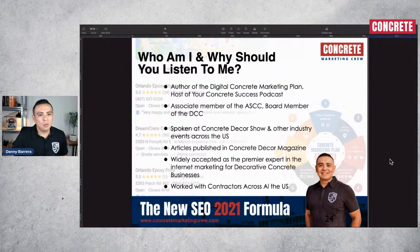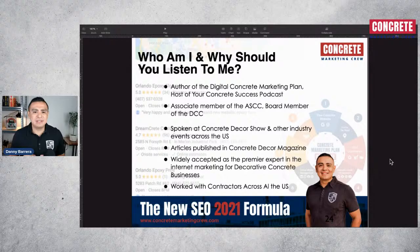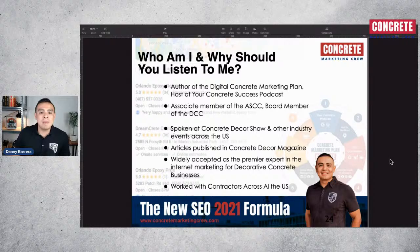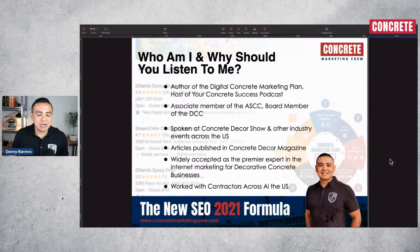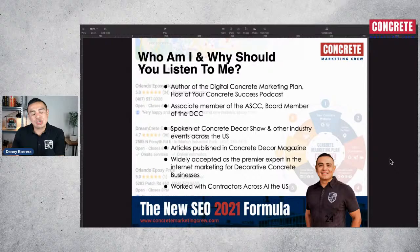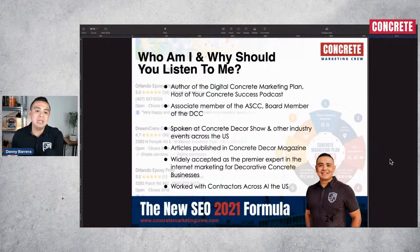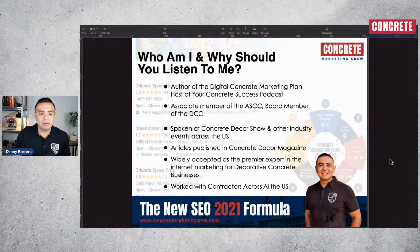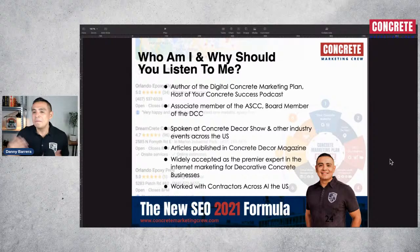Why should you listen to me? My name is Danny Barrera. I am the founder of Concrete Marketing Crew, author of the Digital Concrete Marketing Plan, and host of Your Concrete Success podcast. I'm also an associate member of the American Society of Concrete Contractors and a board member of the Decorative Concrete Council as of 2021. I've spoken at the Concrete Decor Show and been published in Concrete Decor Magazine and other trade publications. I actually teach what I'm sharing here to other marketing agency owners across the country.